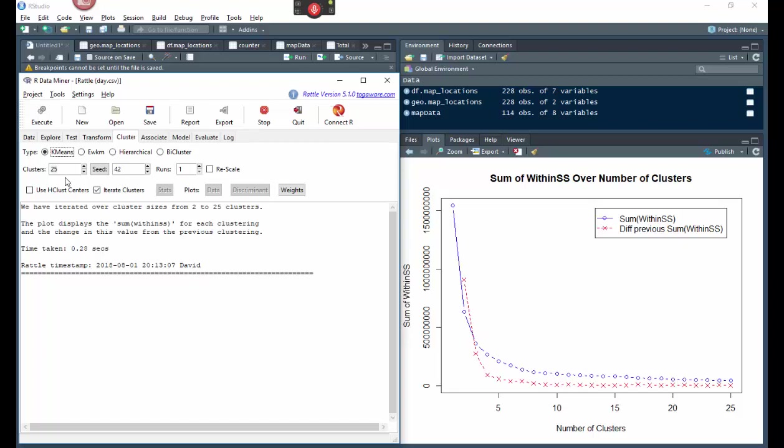And then what you want to do is you want to pick a bigger number. You don't want to pick three because it's only going to pick one through zero through three. That may not be the approximate where the cluster should be. So you're going to pick a number like 20 or 25. And so you put that in here and then you just hit execute. When you hit execute, it'll pop in here.